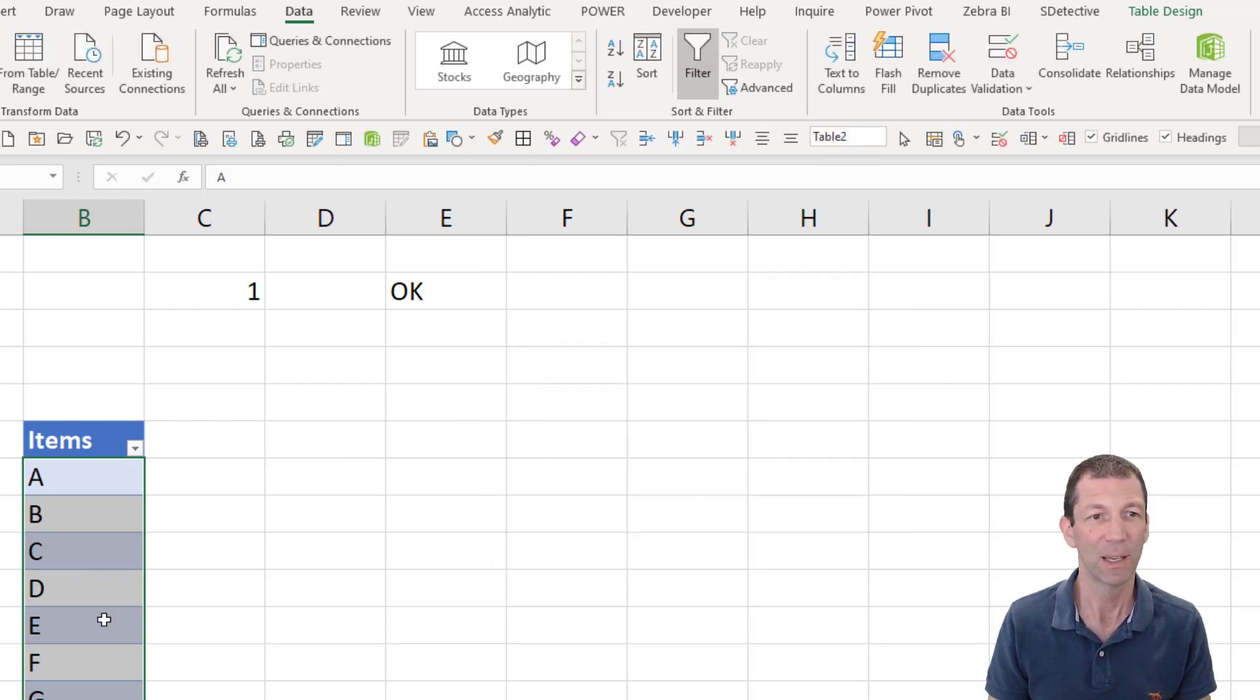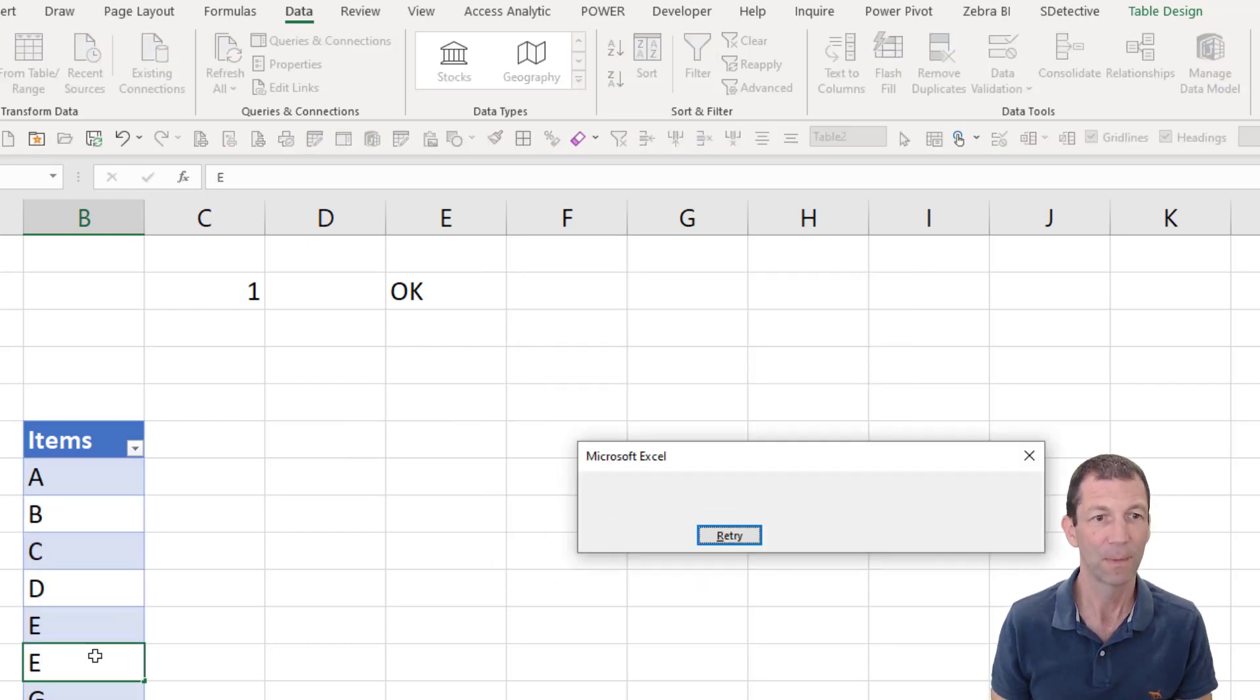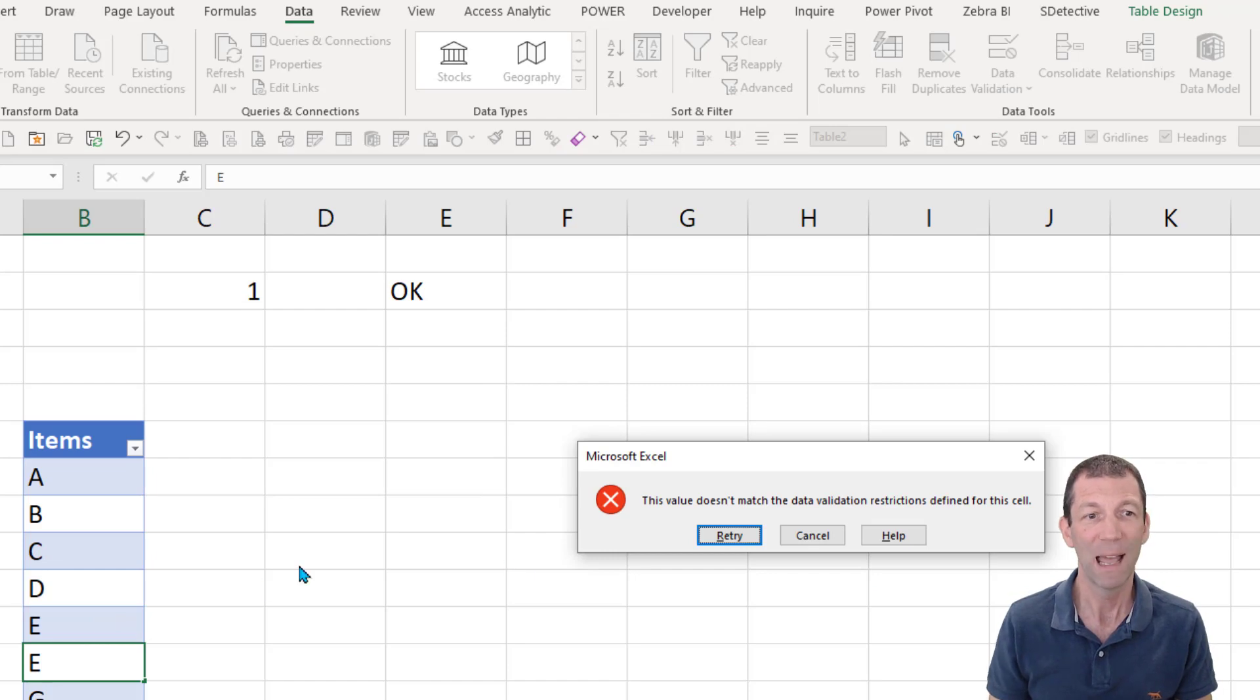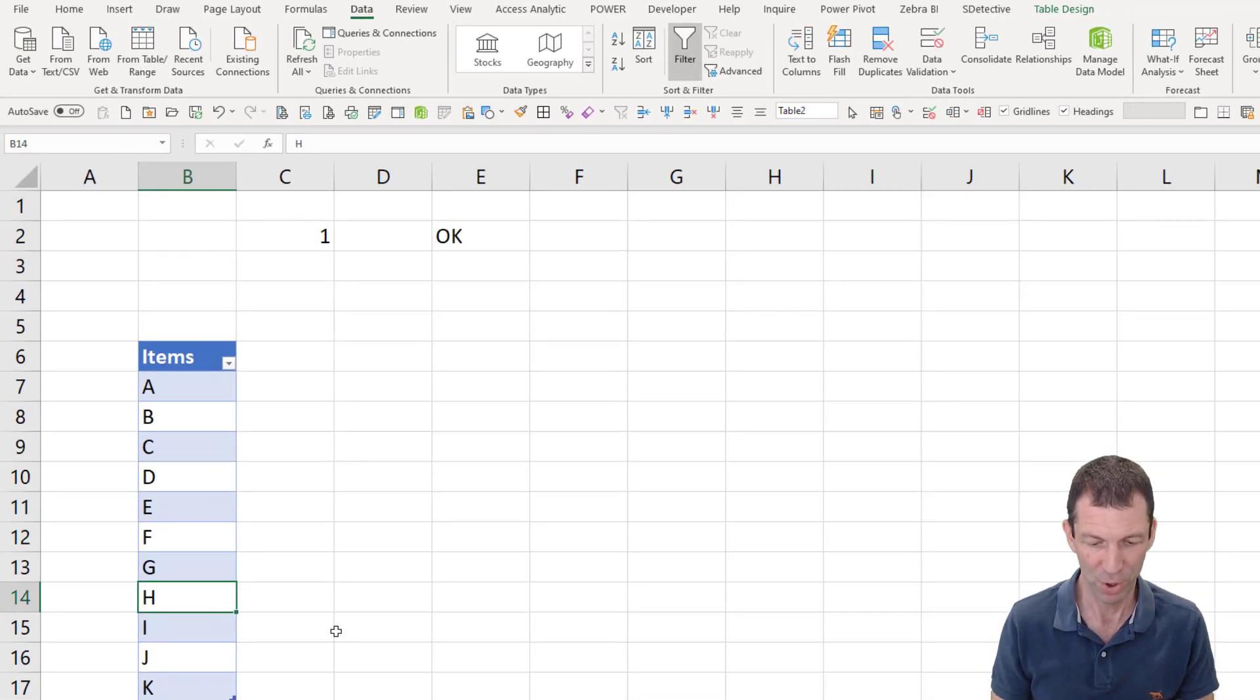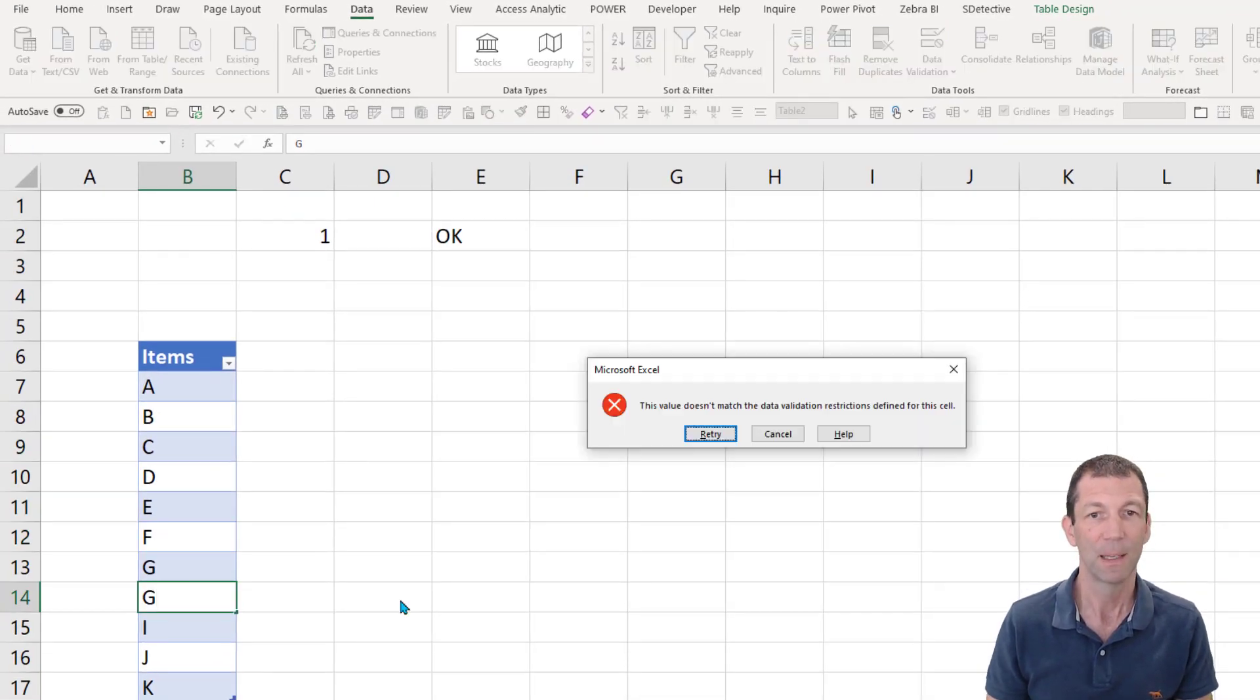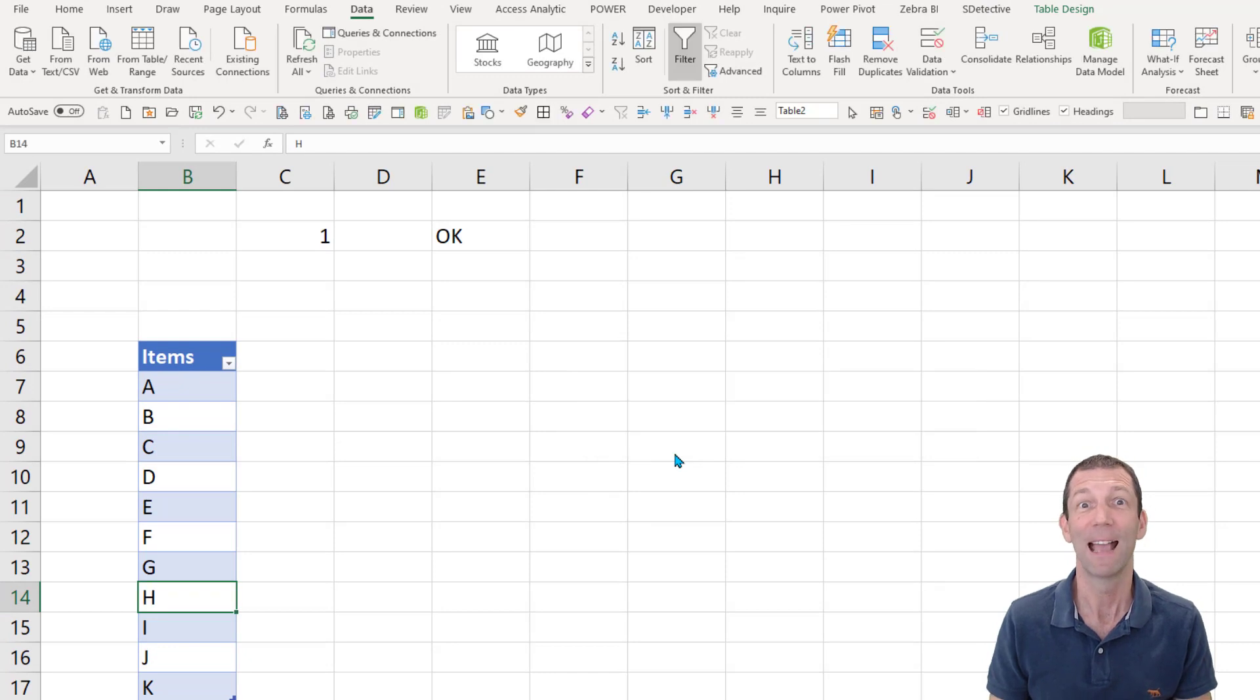So there we go. And now if I put an E, it won't let me put a duplicate in. If I put a G, it won't let me. Excellent.